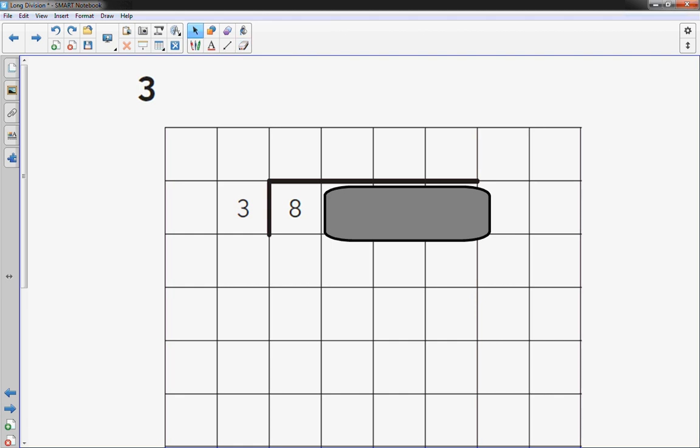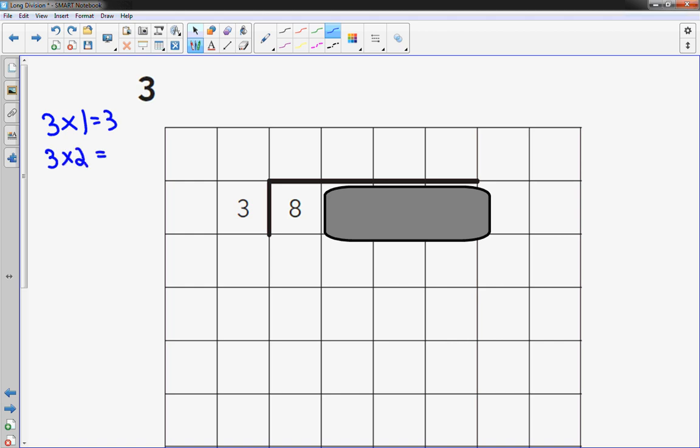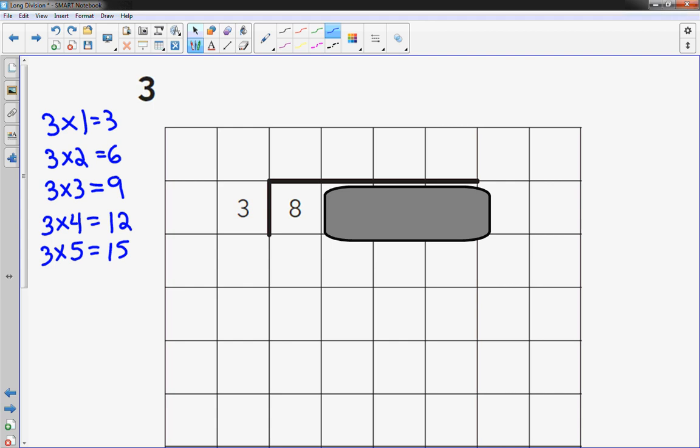I'm going to quickly build some multiplication facts of 3. I find it helpful to have a menu on the side. If I need more, I can always do more in a minute.